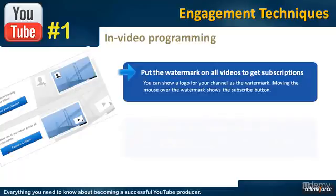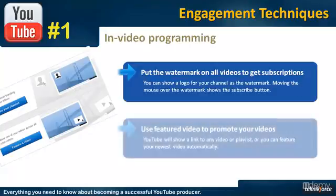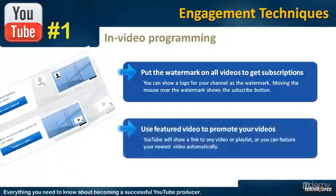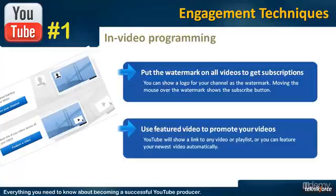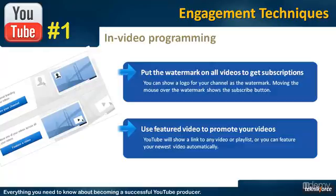The second method is a feature video or a playlist. You can feature a video or a particular playlist across all your videos and when the video is playing, an image ad will appear which will ask the user to click on the ad and go to that playlist or the video.